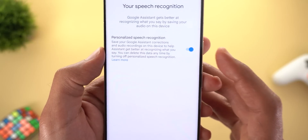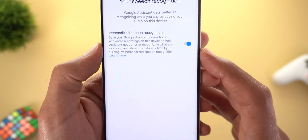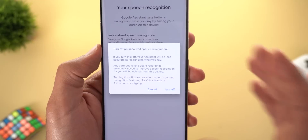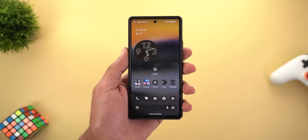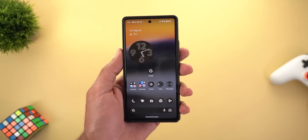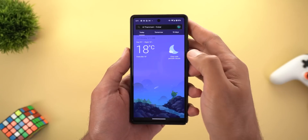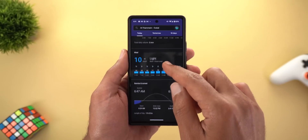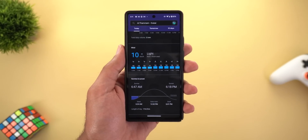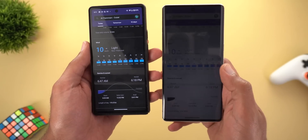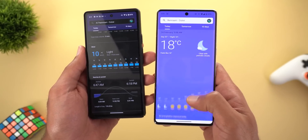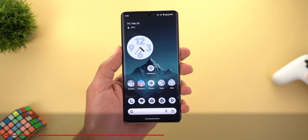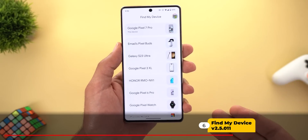Inside 'Your Speech Recognition' there is a toggle that will allow you to save your Google Assistant corrections and audio recordings on-device to help Assistant get better at recognizing what you say. You can delete this data anytime by turning off the toggle. When you turn it off, it will tell you the data will be deleted. Another related change is dark theme support in the Weather app — when dark theme is enabled, the search bar and all information at the top match the dark background, whereas the previous version showed everything in light theme even when the phone was in dark mode.